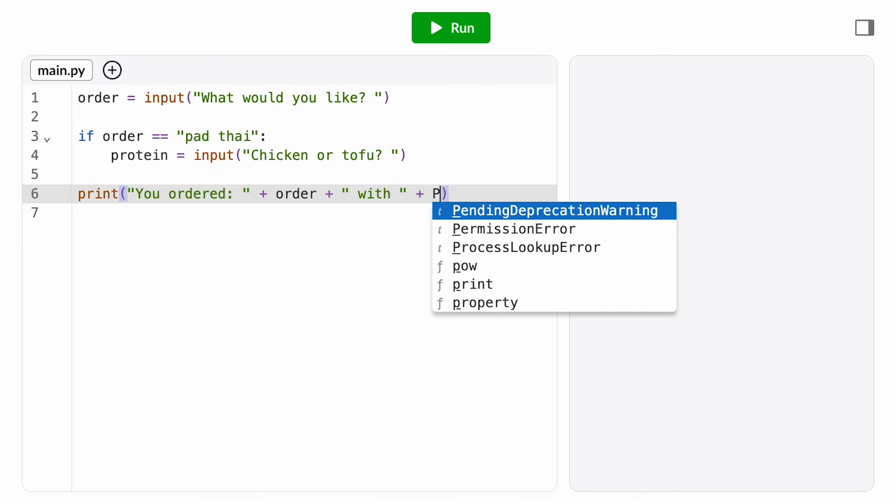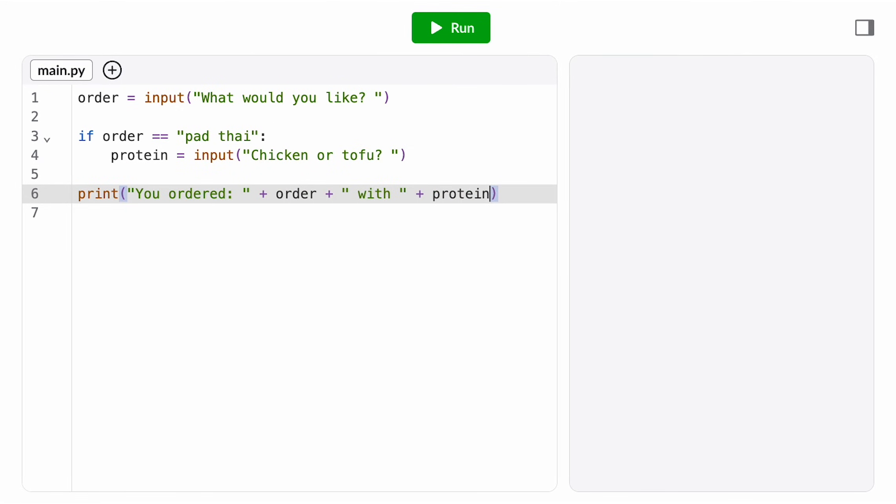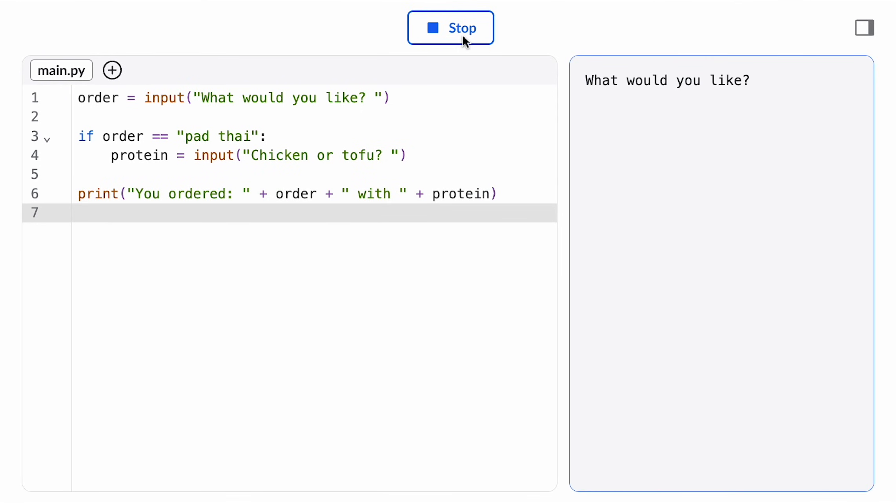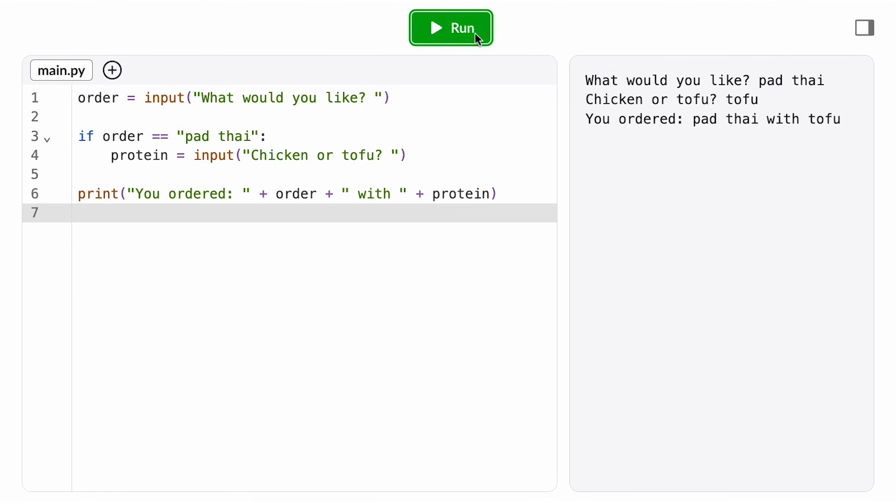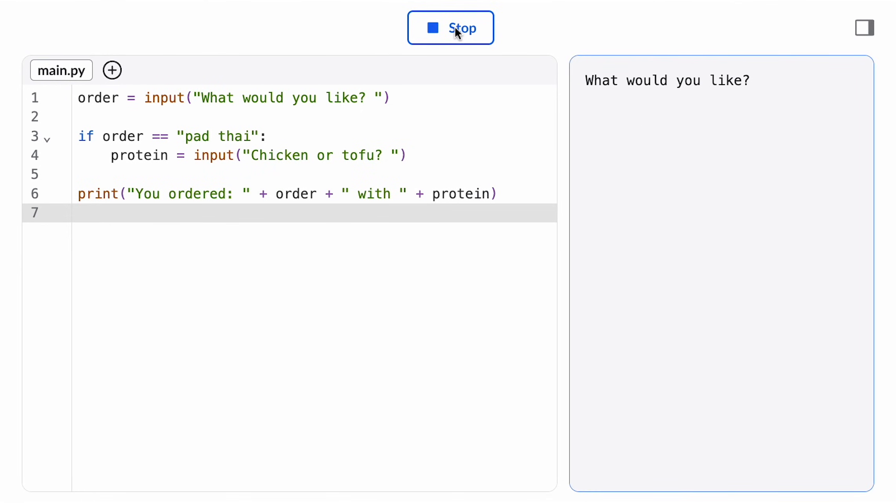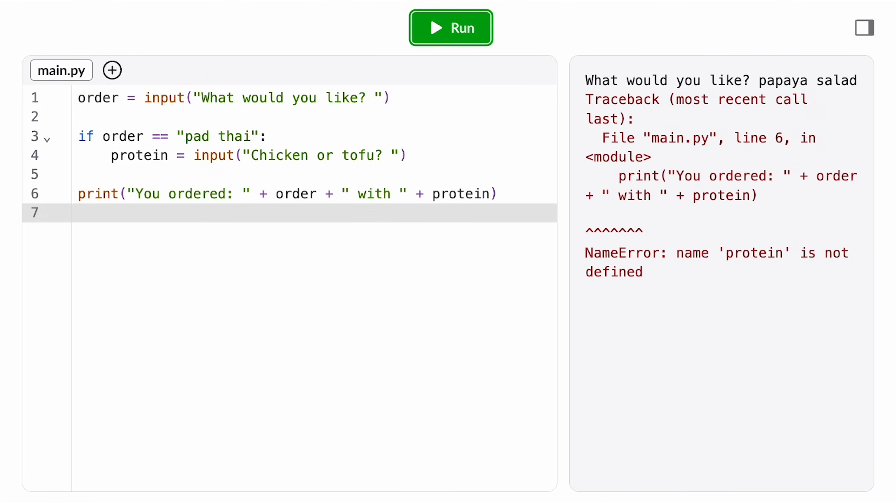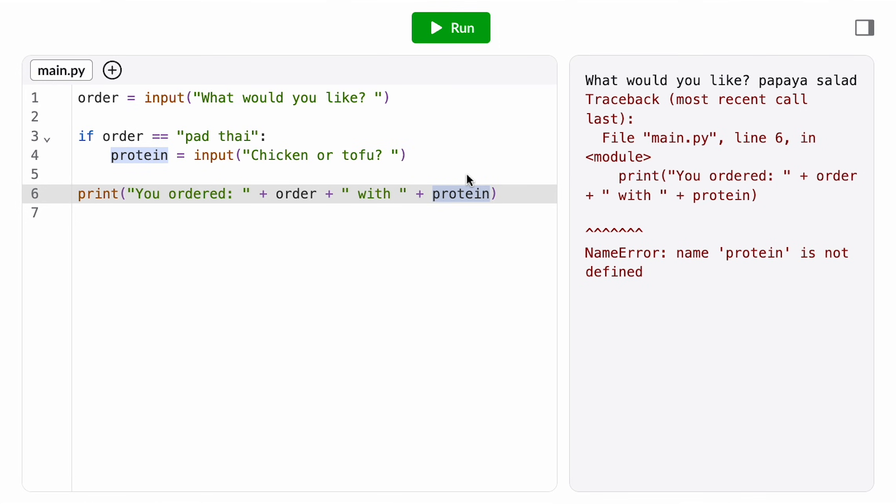We need to be careful here though, because now our control flow branches. If the user orders pad thai, this program works fine. But if the user orders something else, we get a name error. The variable protein is only defined inside the if statement. If the condition is false, this assignment statement doesn't execute, so the computer doesn't know a variable protein.